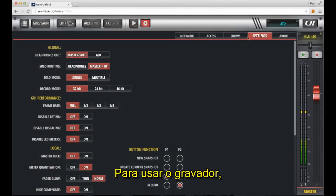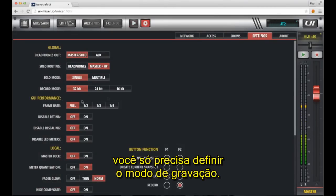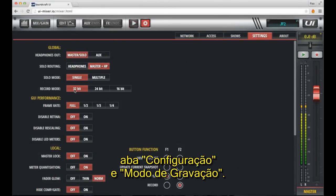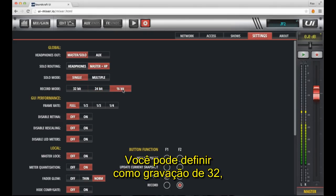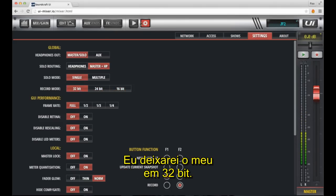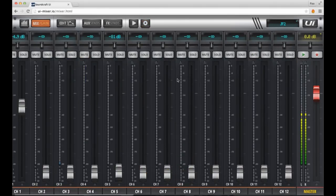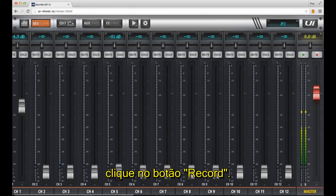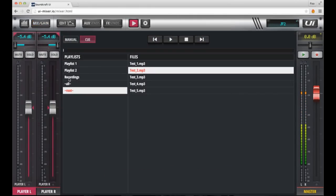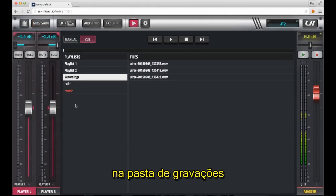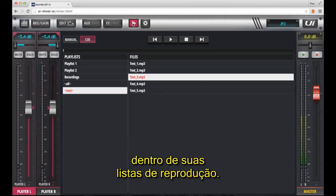To use the recorder, all you have to do is set your record mode. This is done in the settings tab under record mode, where you can set 32 bit, 24 bit or 16 bit recording. I'll leave mine at 32 bit. Whenever you want to record anything going on in your mixer, all you have to do is click the record button. All recordings will appear in the recordings folder inside your playlists.